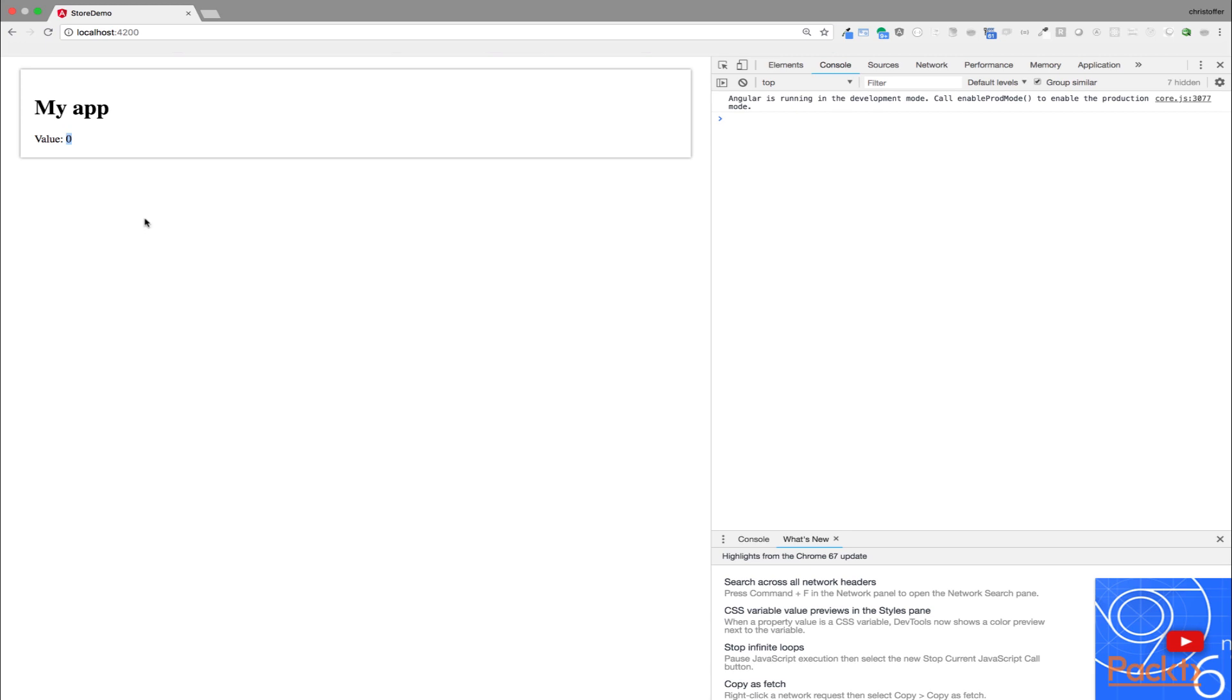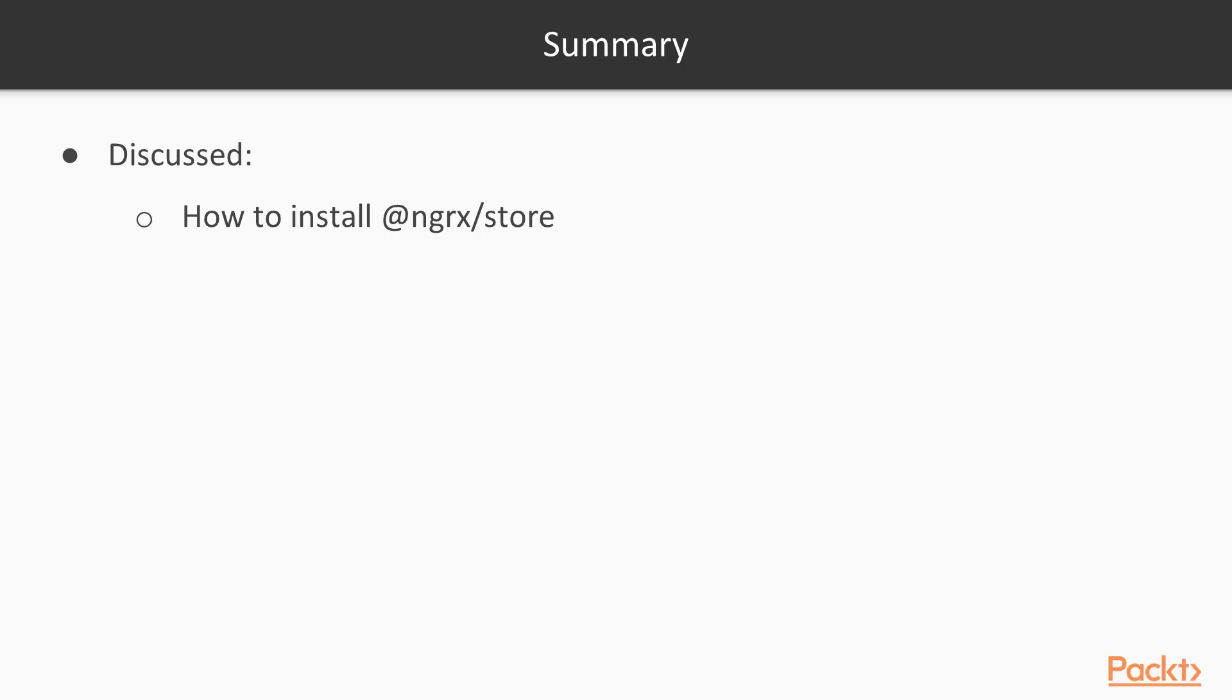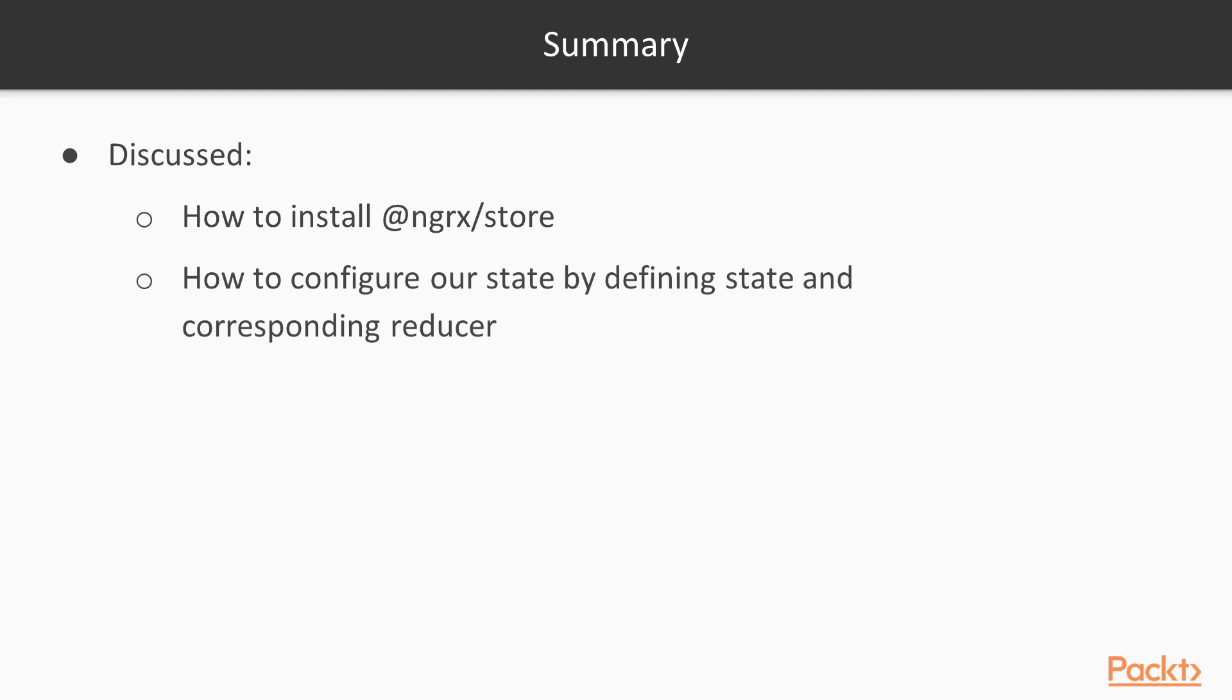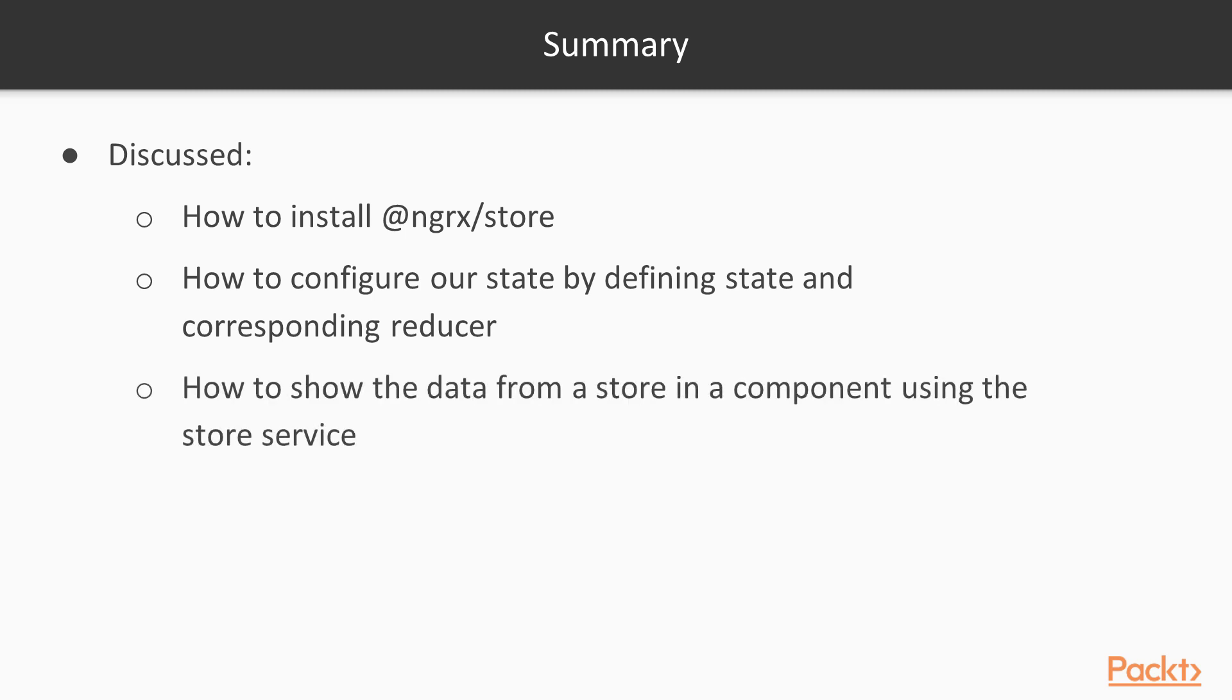So we've come to the summary of this part. We have learned how to install NgRx Store. We have also learned how we can configure the store state by defining different state properties and their corresponding reducer. Finally, we have learned how to show the data in a component by injecting the store service and assigning whatever state we need to an observable and show that observable in the view using the async pipe.